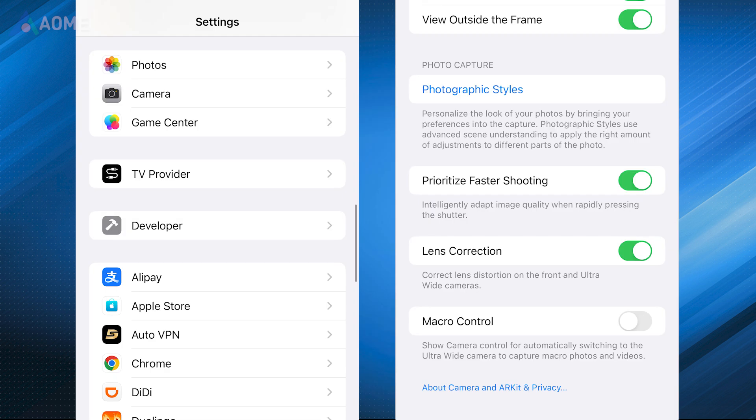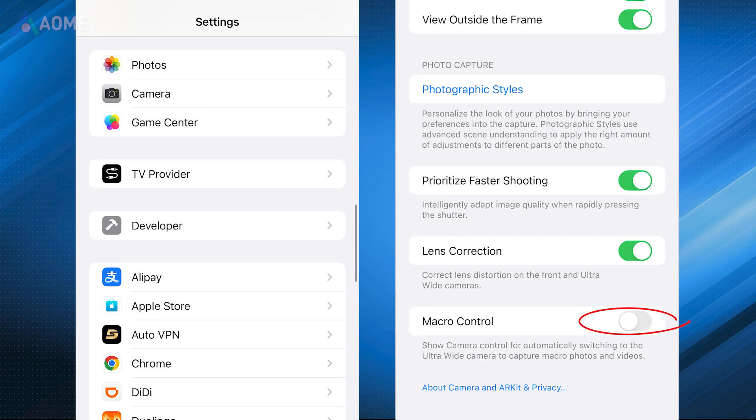To fix this issue, open Settings, tap Camera, tap Macro Control and turn it off.